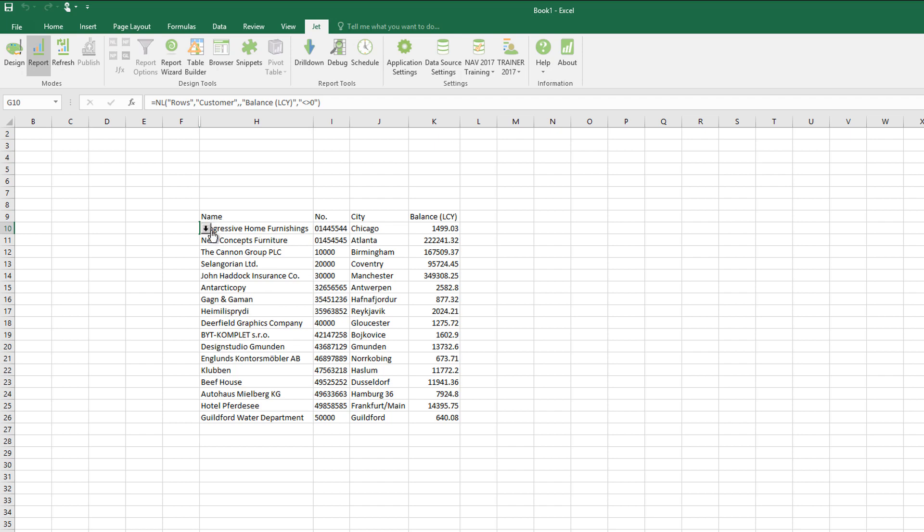Because we're using an NL rows now, not an NL table, I've got the drill down available on each of the rows. So if I wish to, I can click the drill down.